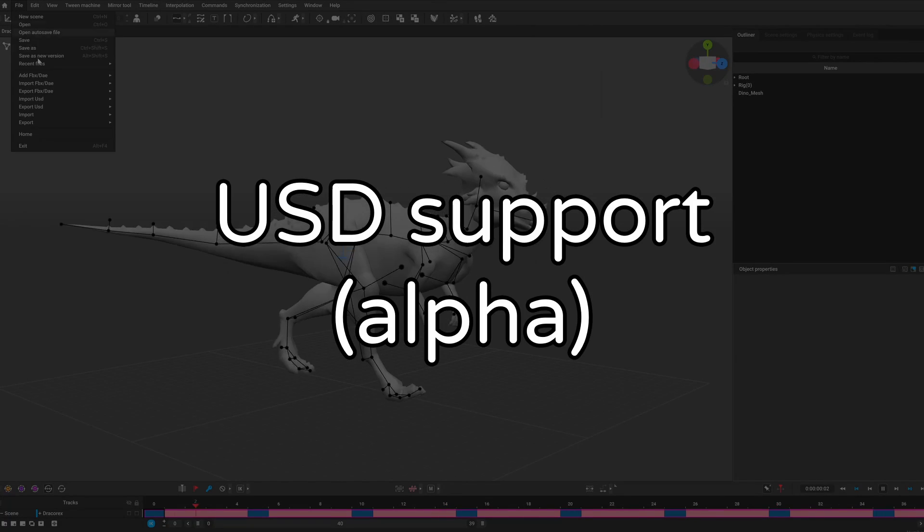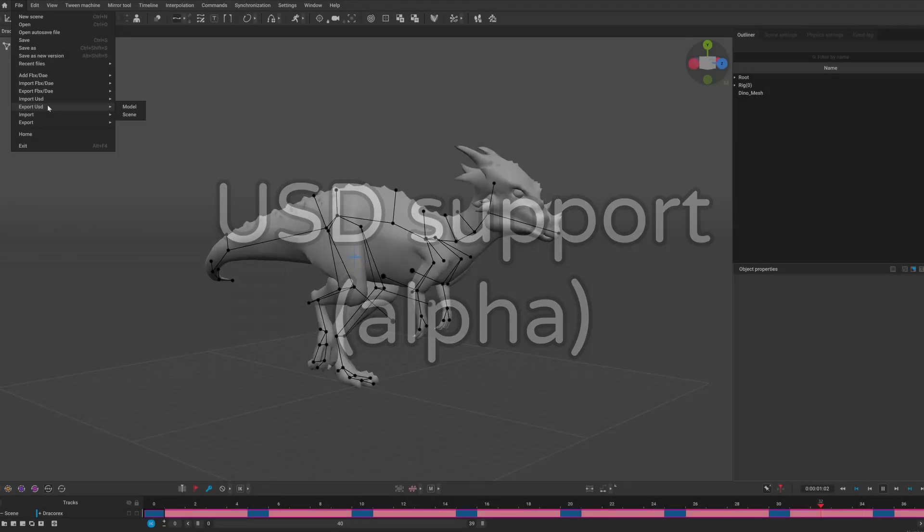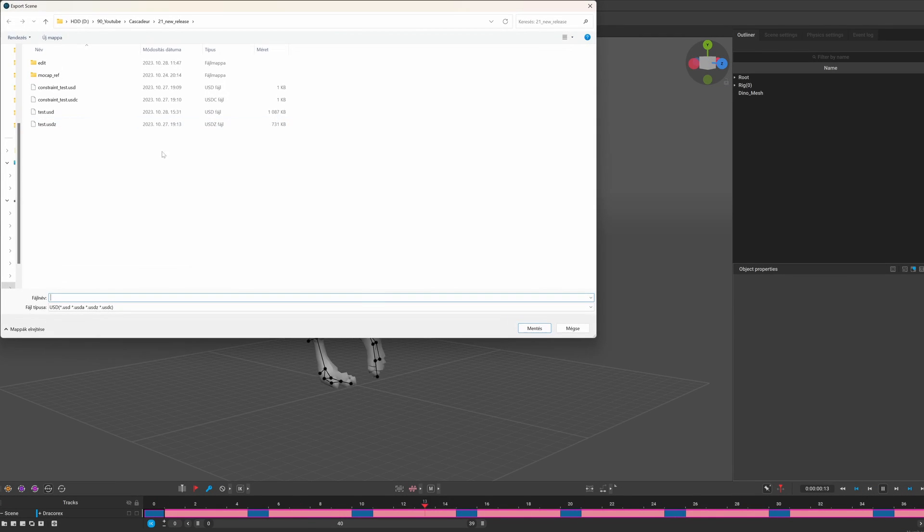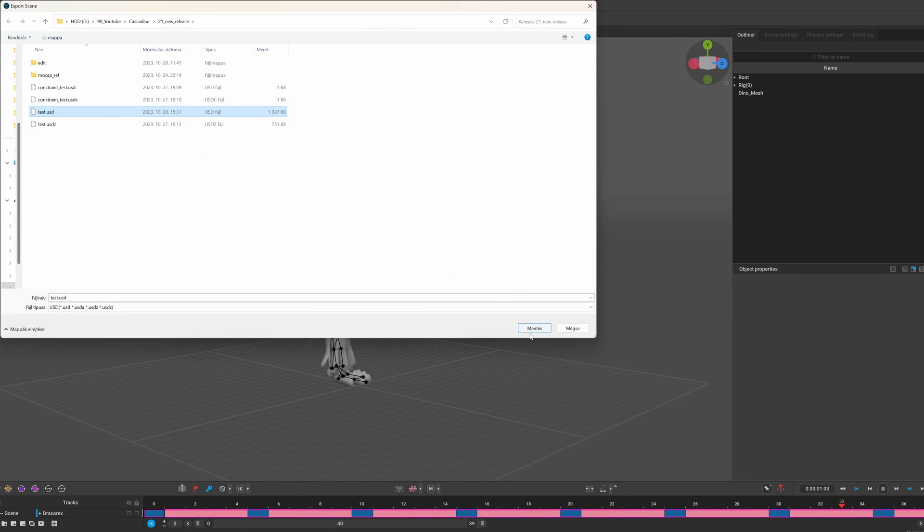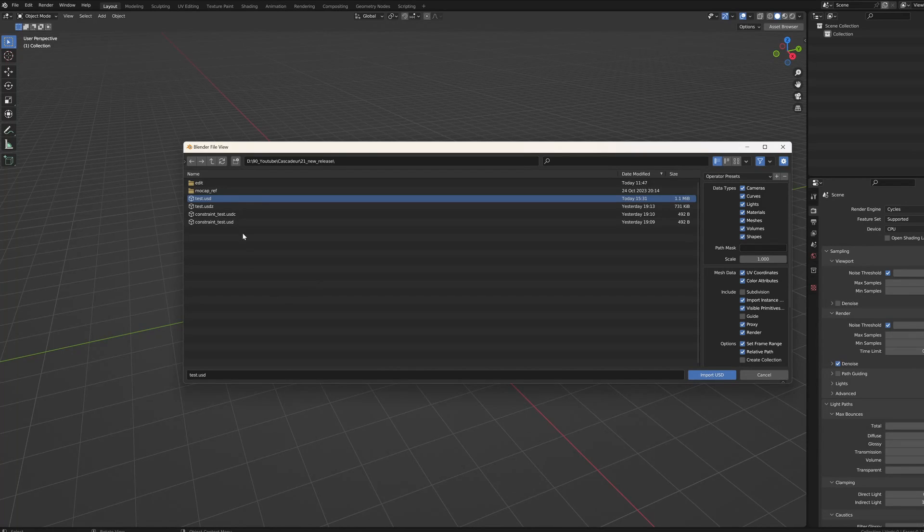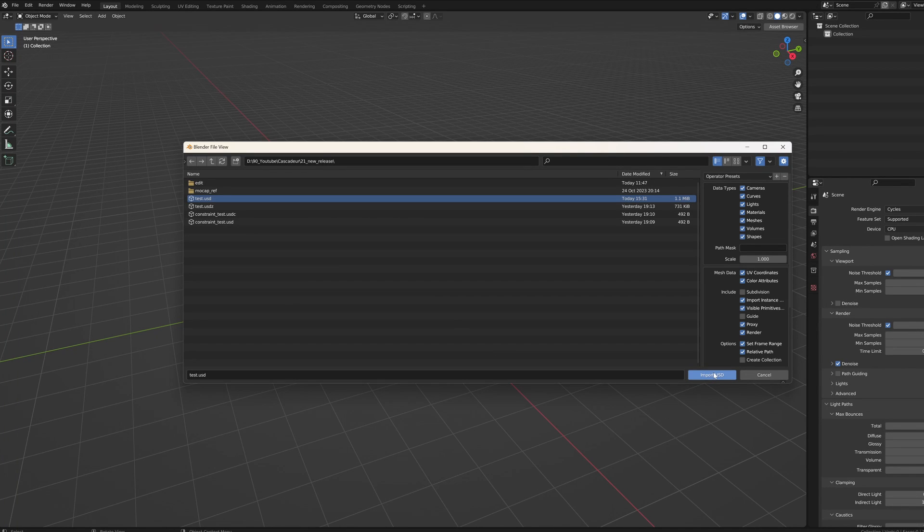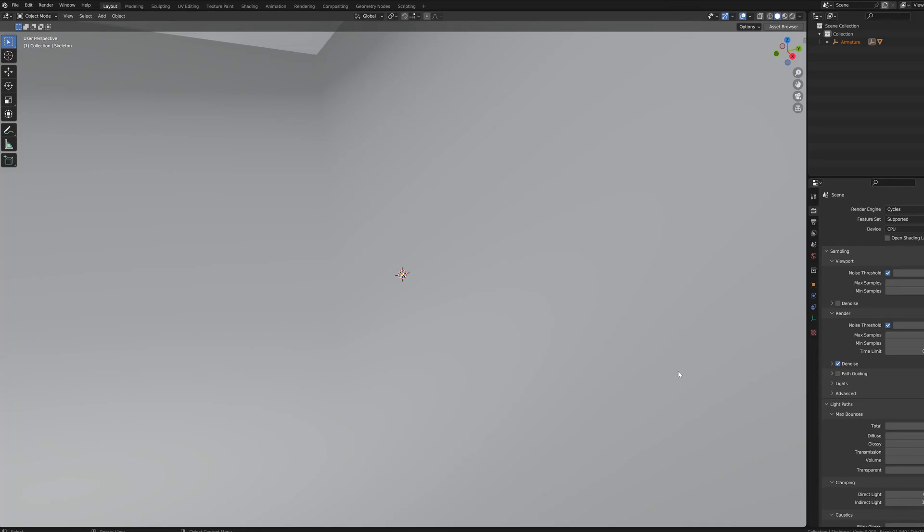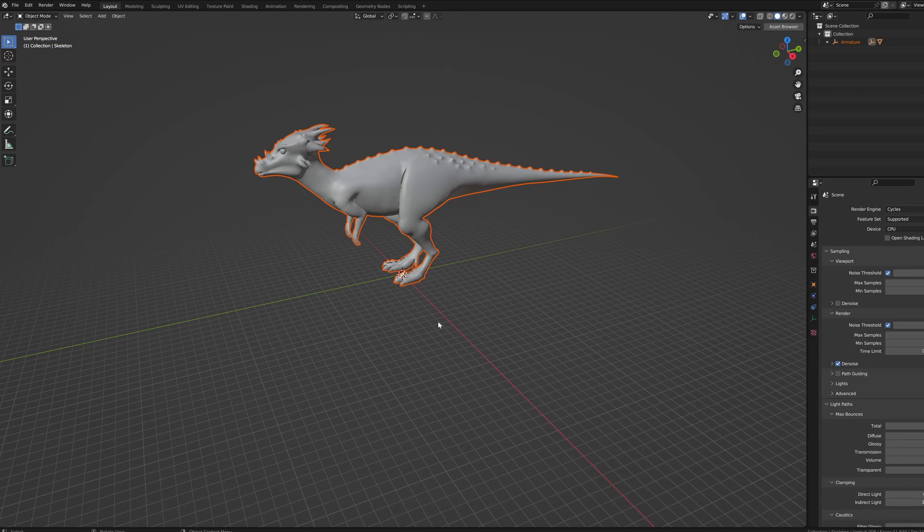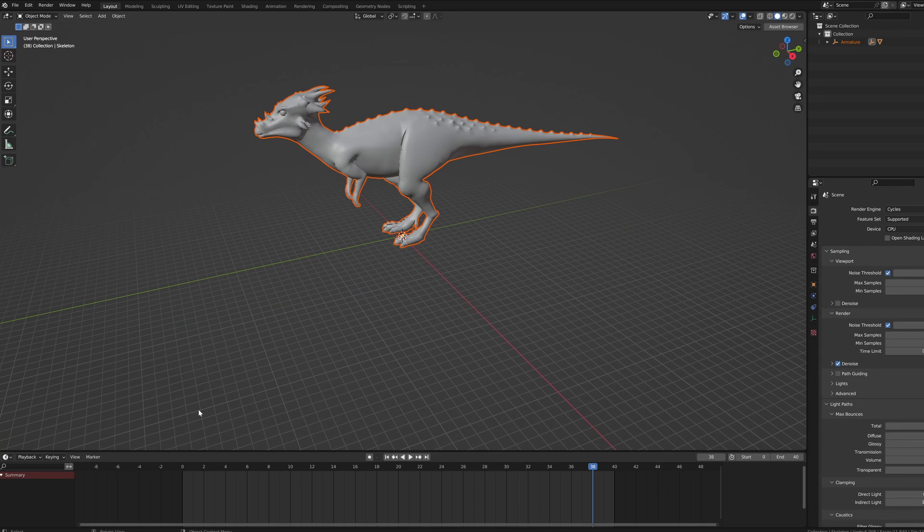Also USD support was added, which in theory should be the ideal option for integrating Cascadeur into different workflows, but as of now it's only in alpha version, and since blender also doesn't fully support USD, I didn't have any success trying it out.